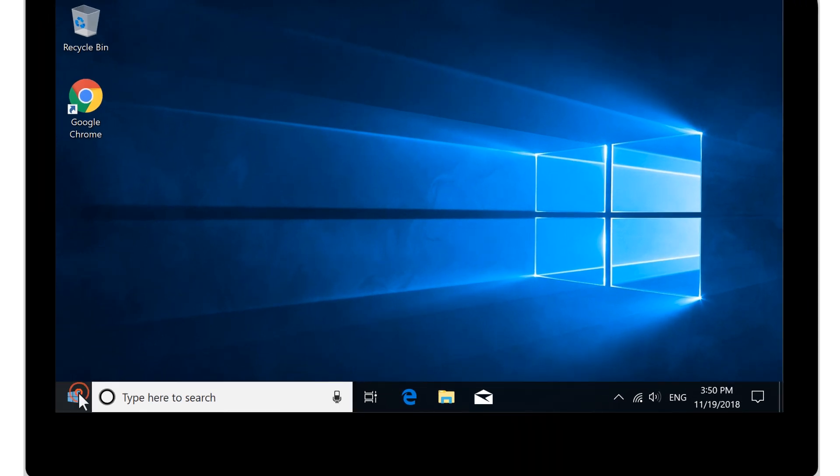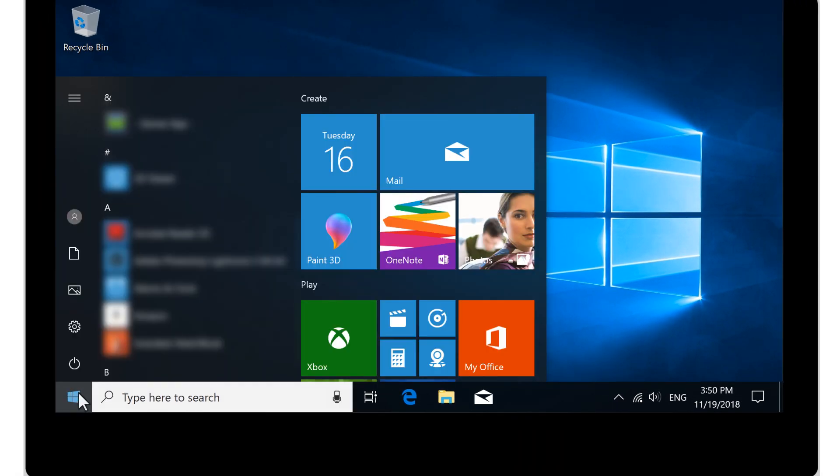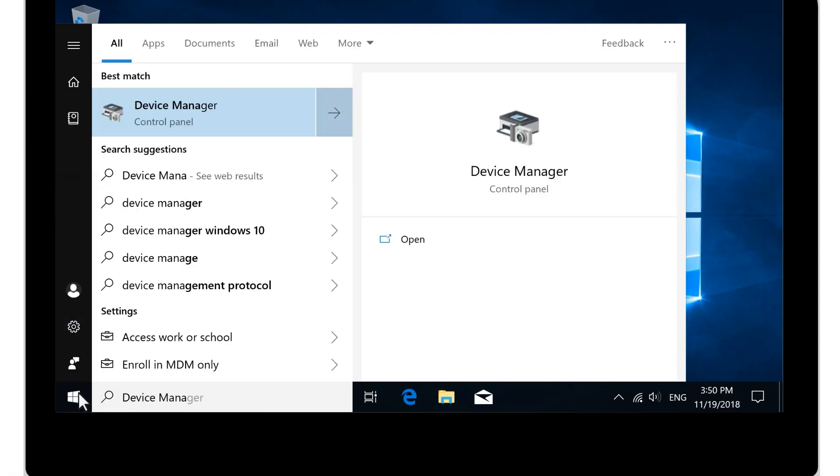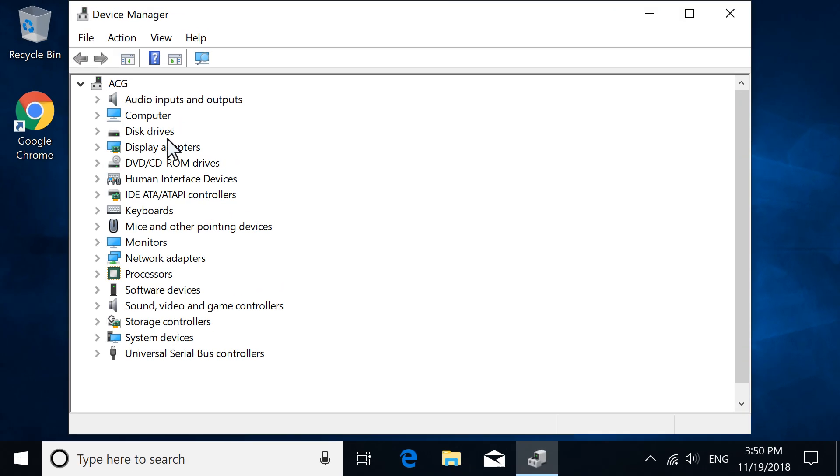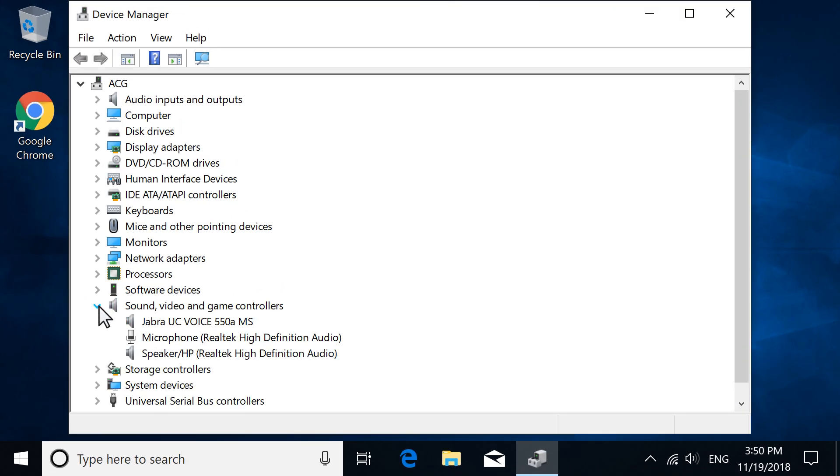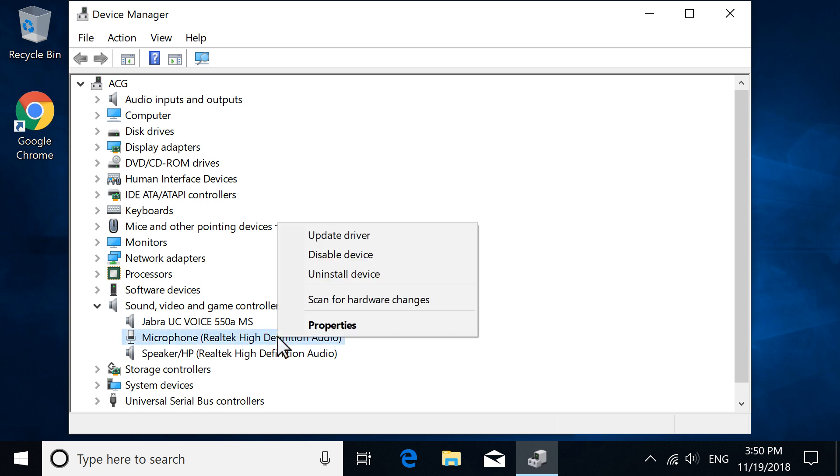Select Start, type Device Manager, and then select it from the results. Expand Sound, Video, and Game Controllers, and then right-click your microphone.